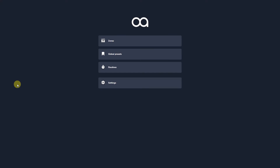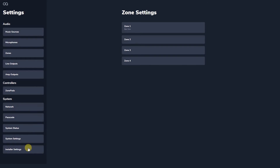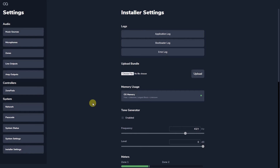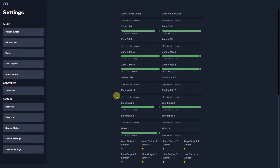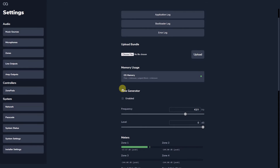Within Web App's installer settings, you have the ability to view system logs to help with system diagnosis in the event of device or network issues, and to upload the latest versions of firmware as and when they become available for bug fixes or improved functionality. There is comprehensive metering here to check the gain structure through the zone and to be sure nothing is being overdriven. There is also a tone generator utility to assist with checking routing out from the zone to the rest of the installation.